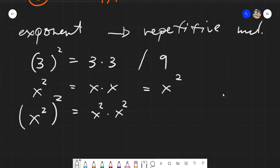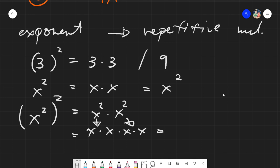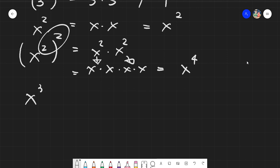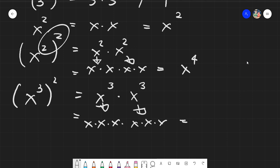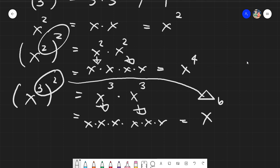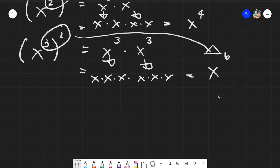For a power of a power like (x²)², it becomes x² × x² = (x·x)(x·x), giving us four x's — so the answer is x⁴. That's why you multiply the exponents: 2 × 2 = 4. Similarly, (x³)² = x³ × x³ = x·x·x·x·x·x = x⁶, or simply 3 × 2 = 6.